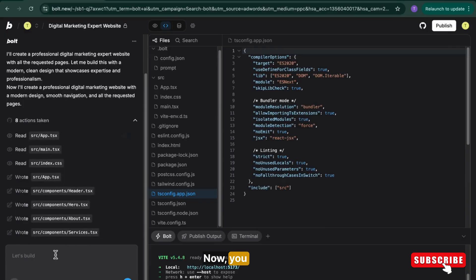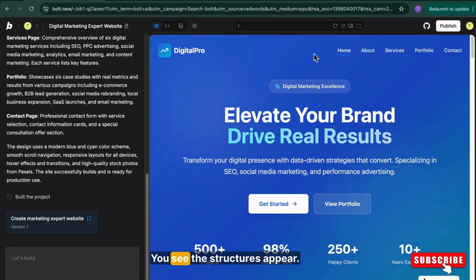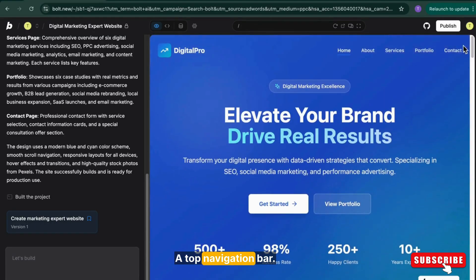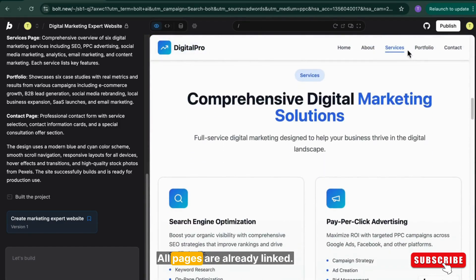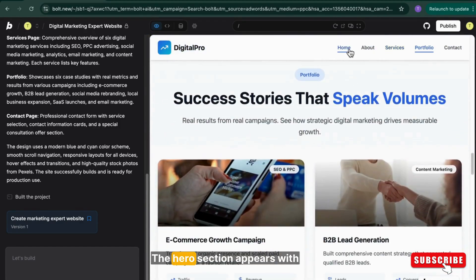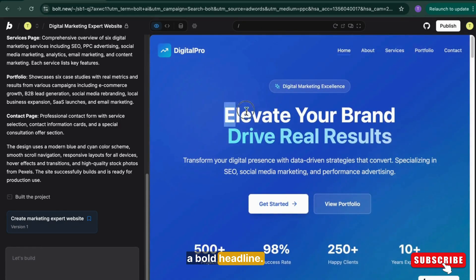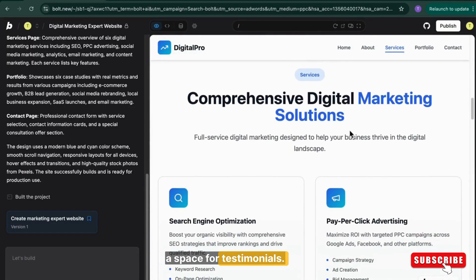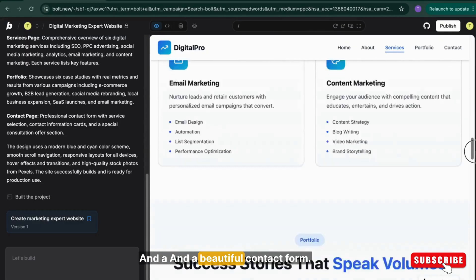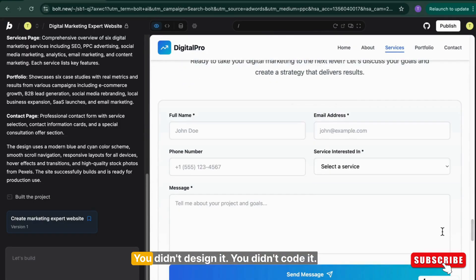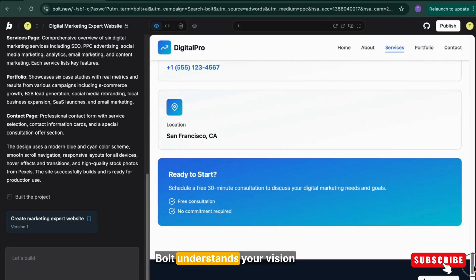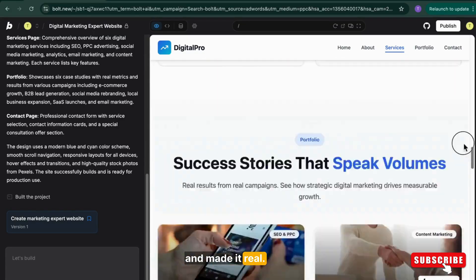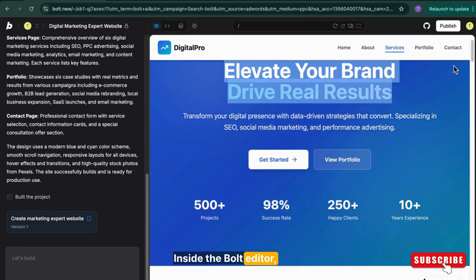Now you can see the pages of our website. You see the structure appears, a clean homepage, a top navigation bar. All pages are already linked. The hero section appears with a bold headline. You get a section for services, a space for testimonials, and a beautiful contact form. You didn't design it. You didn't code it. You just described it.